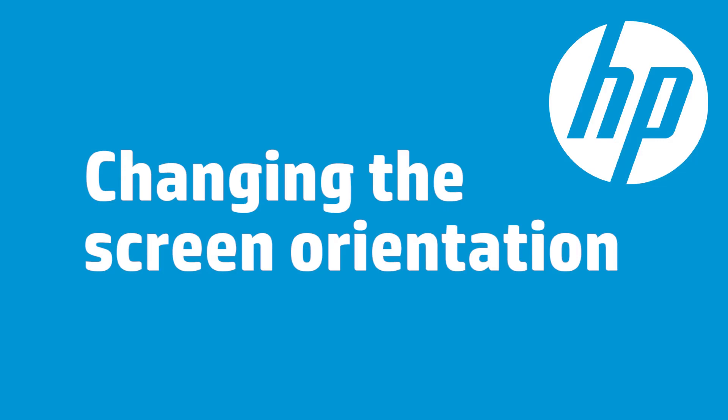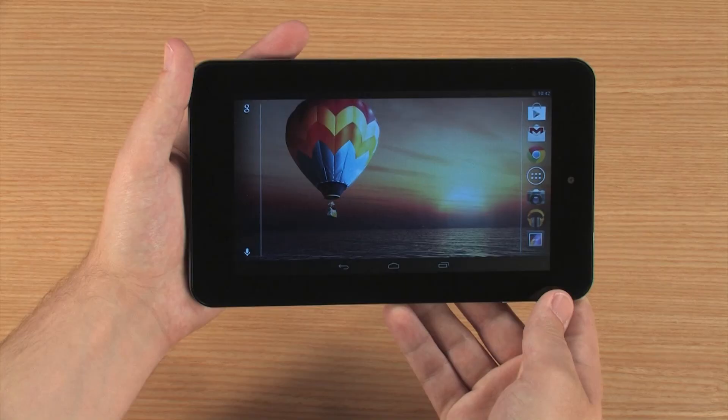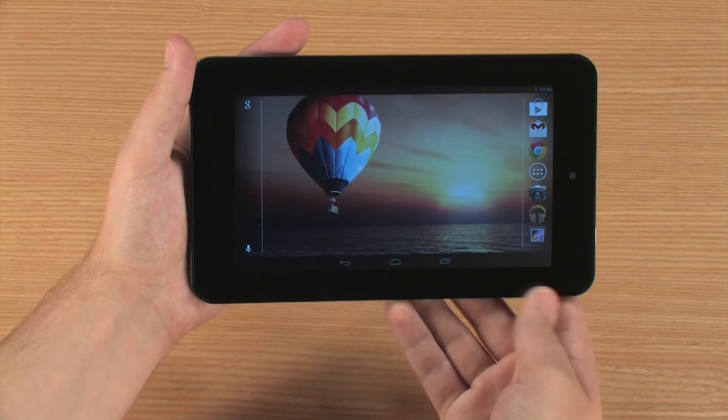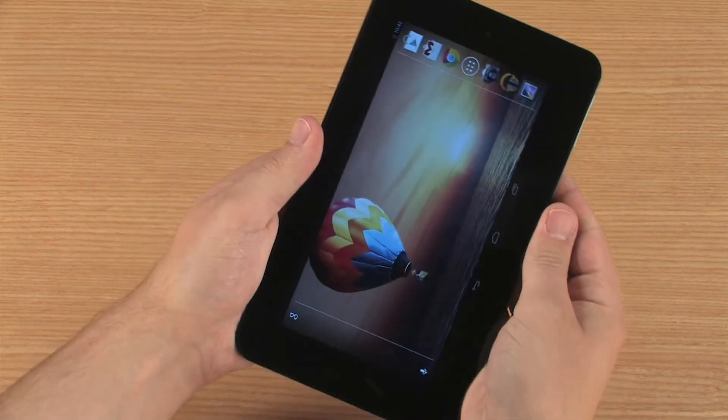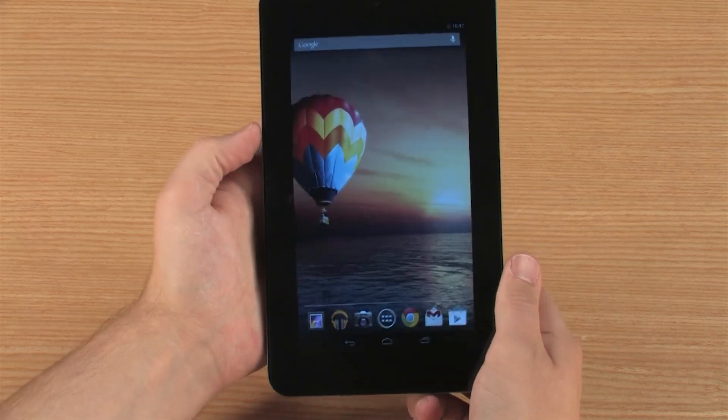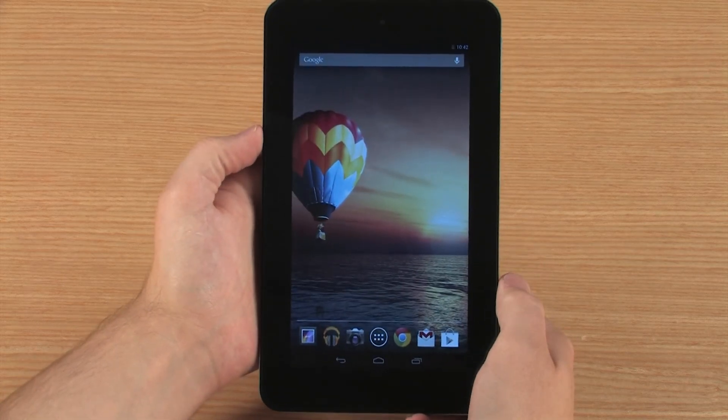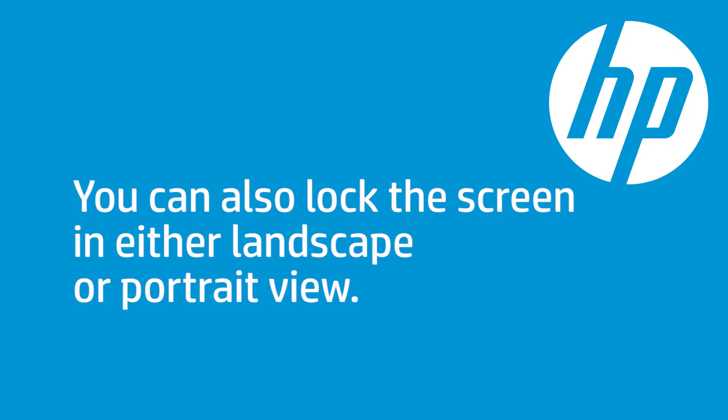The screen orientation changes depending on how you hold the tablet. For landscape view, hold the tablet horizontally. For portrait view, hold the tablet vertically. You can also lock the screen in landscape or portrait view.